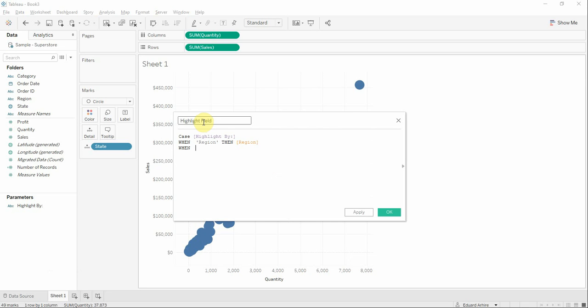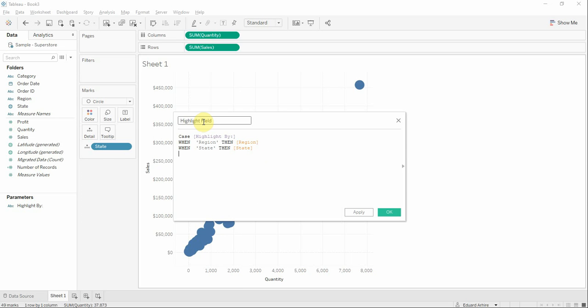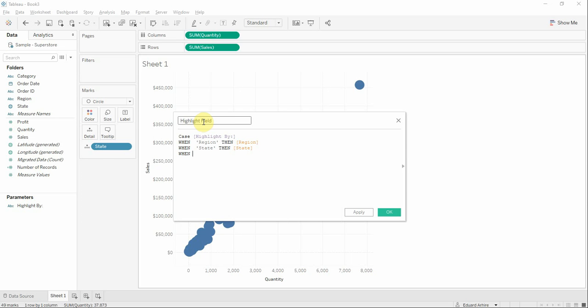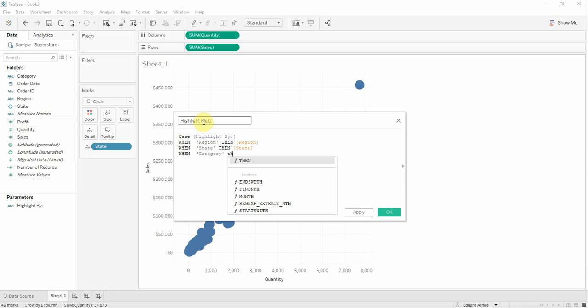When state then state. When category then category.